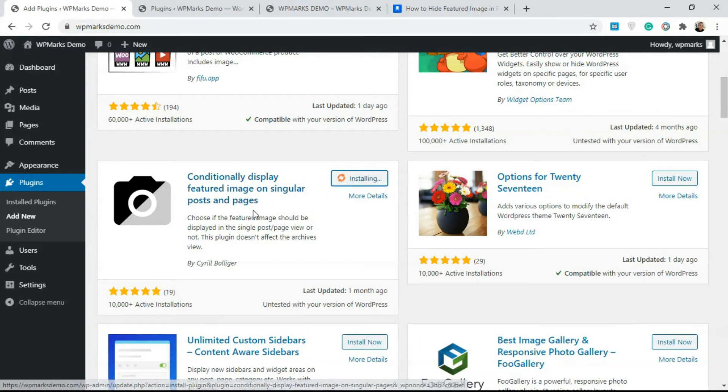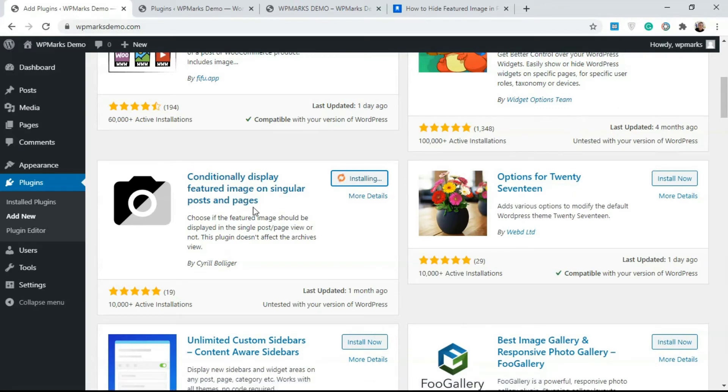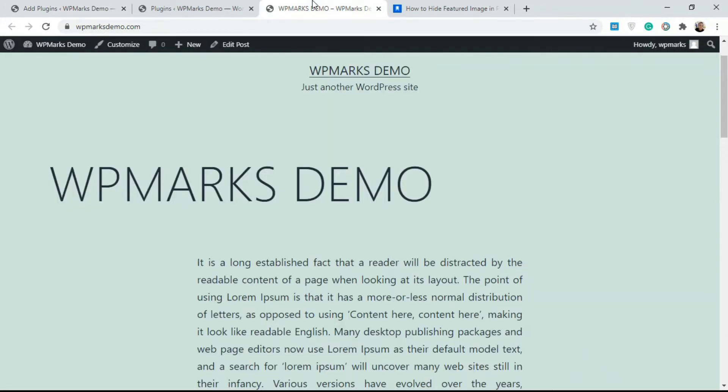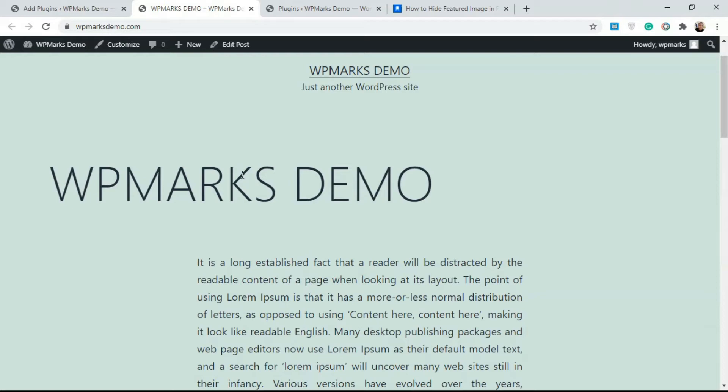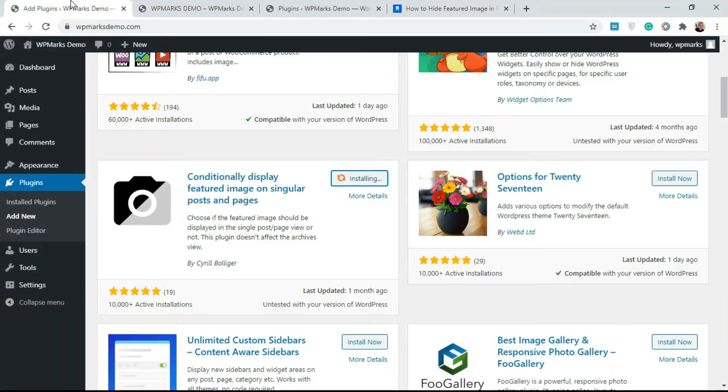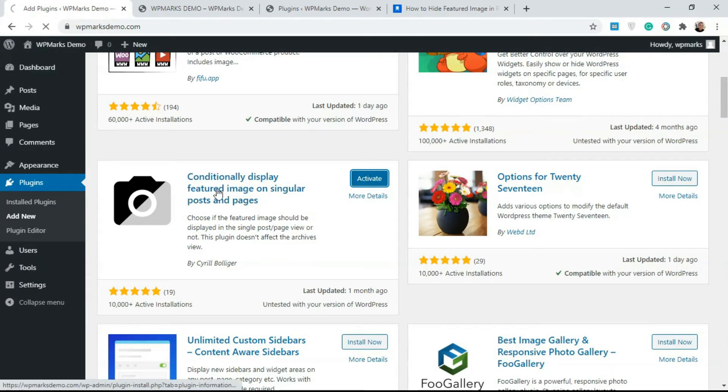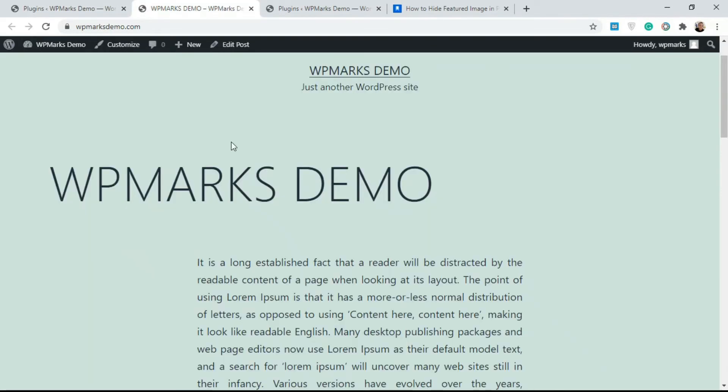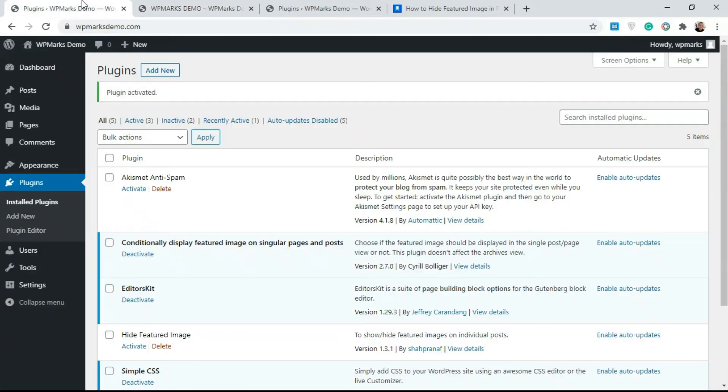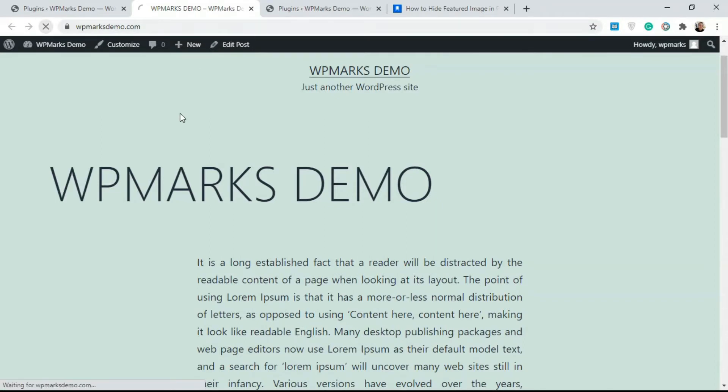The way this plugin works is it hides featured images but only on singular view. So if you come over to the post itself, you're not going to see a featured image, but on other parts of your website you're going to have that featured image thumbnail. So if you don't want to hide the featured image everywhere on your website, you just want to hide it on the view here, you're going to use this plugin.